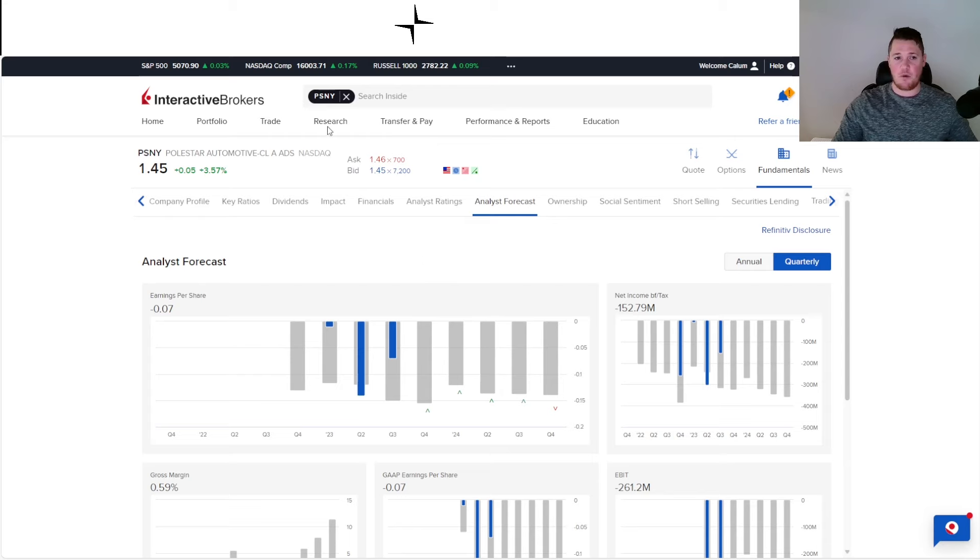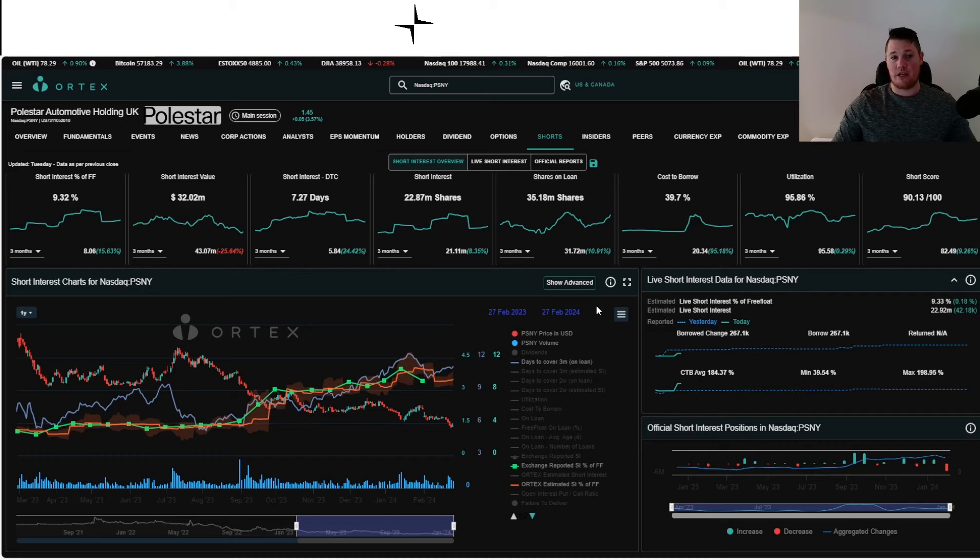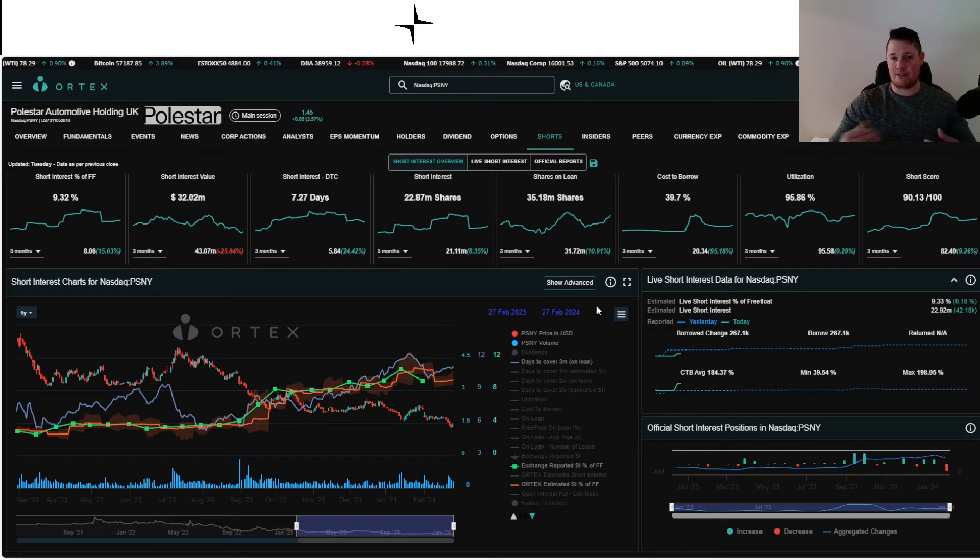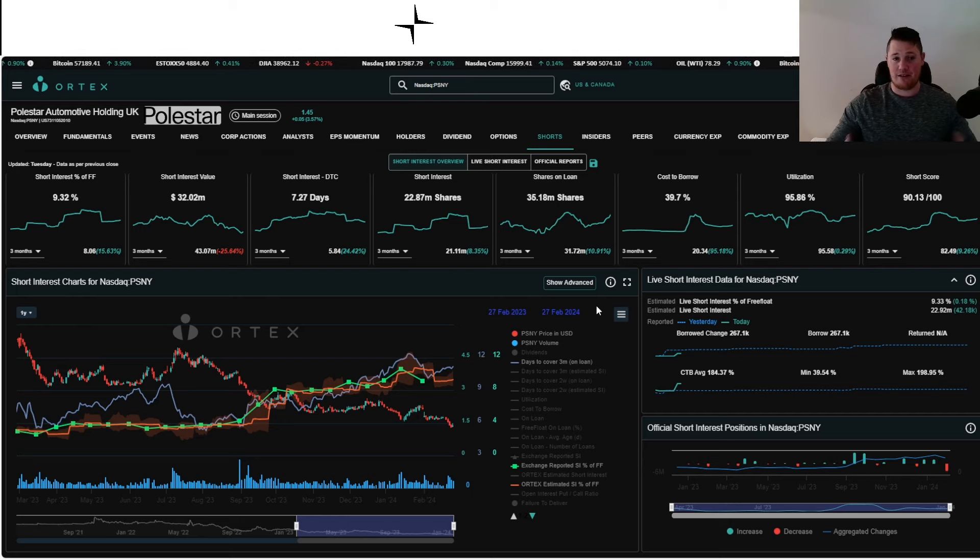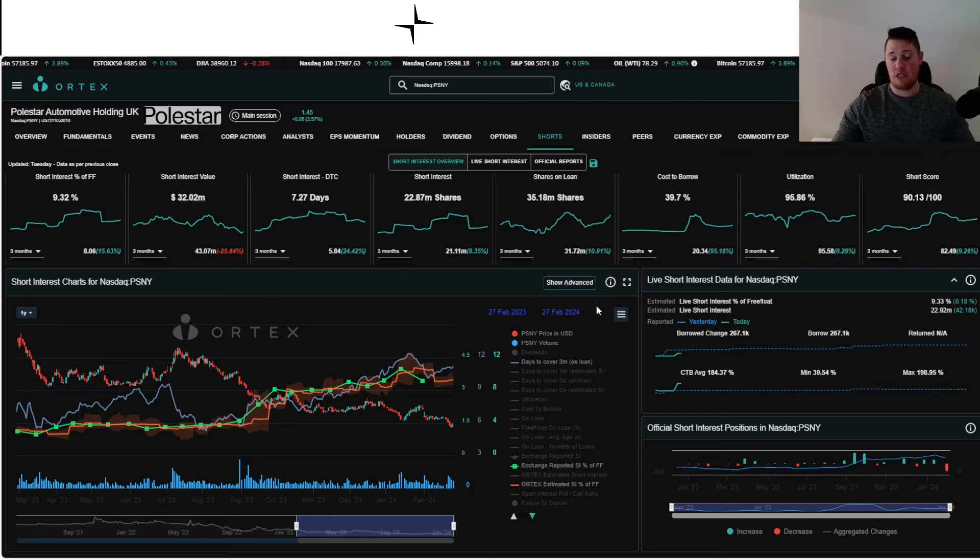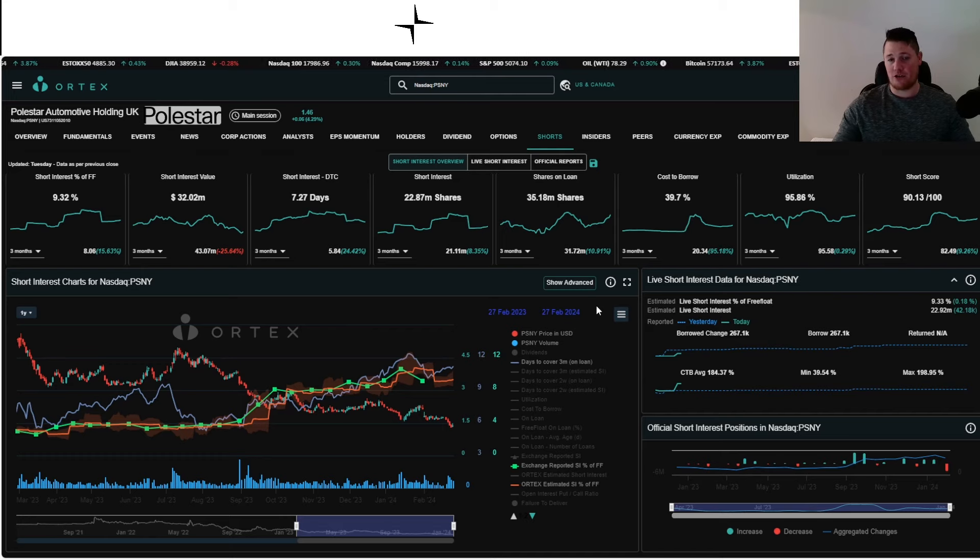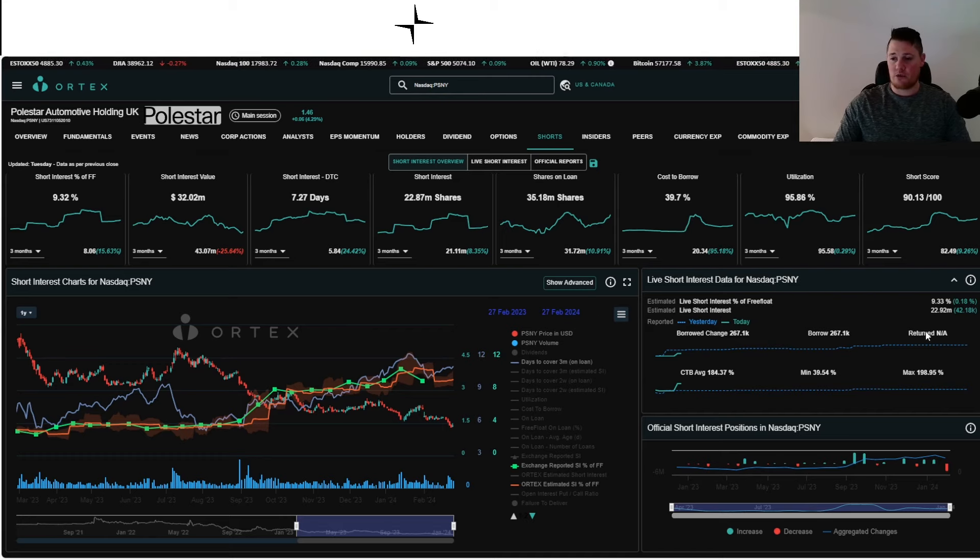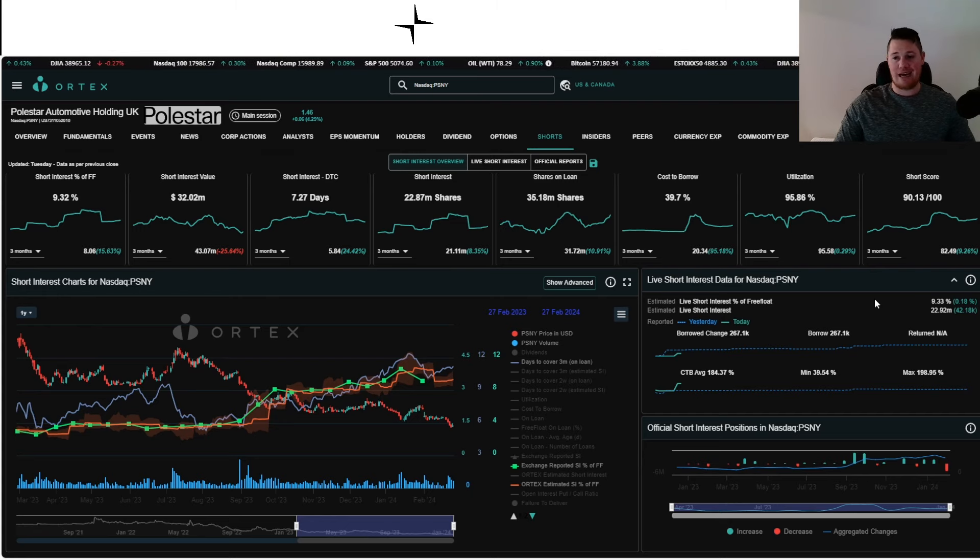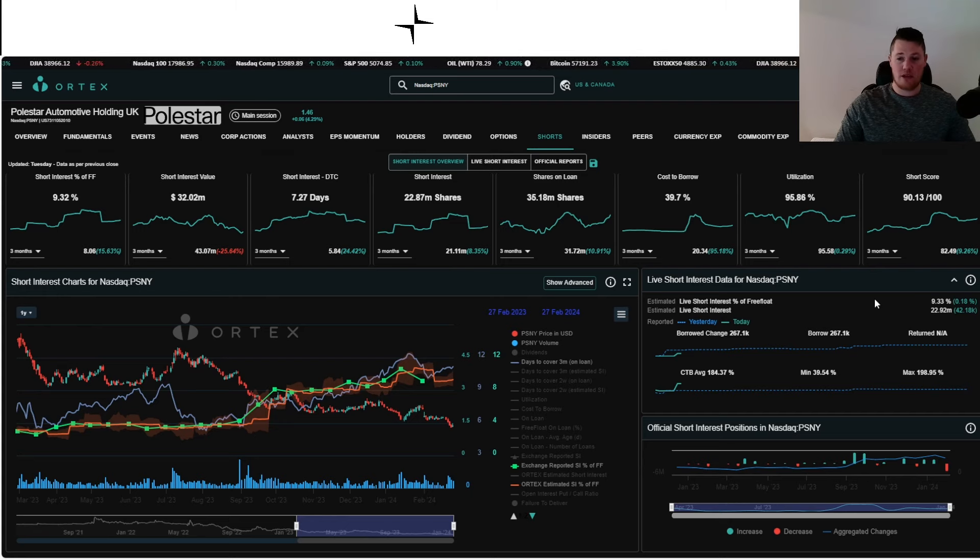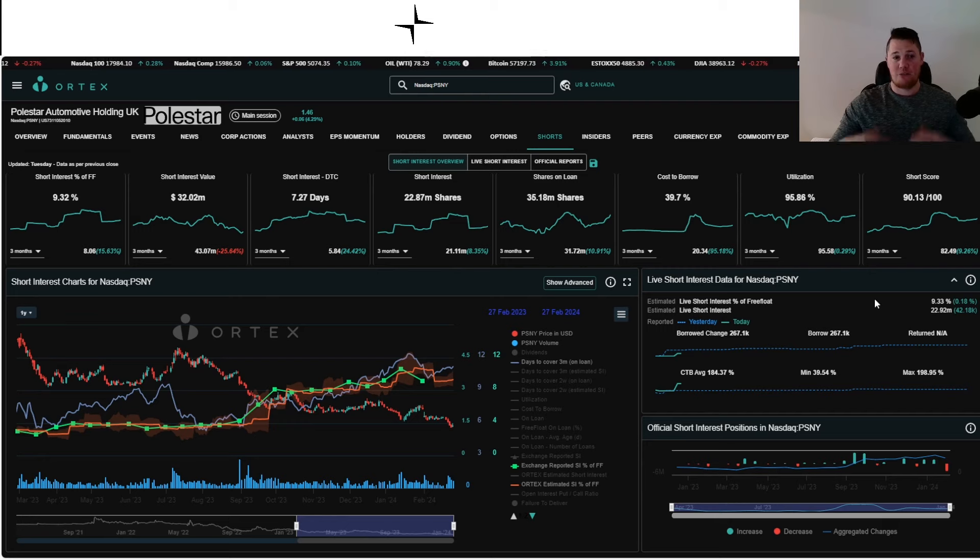Moving on, looking at some data points starting off with shorts. Shorts have really started to enter into Polestar, and I think it has to do with Volvo taking a step back, Geely not really taking the initiative to commit. Right now shorts are increasing about 42,000 shares. 9.33 percent of the free float is being shorted, 22.9 million shares overall are being shorted, and cost of borrow average is 184.37 percent.